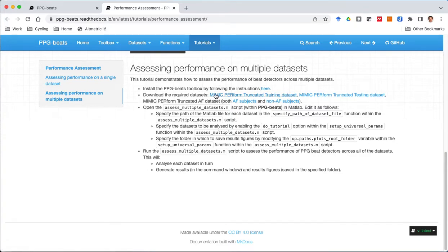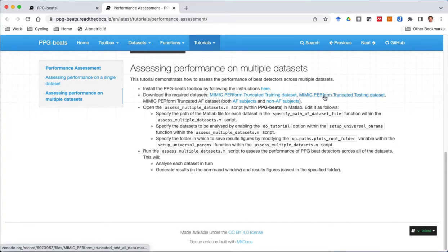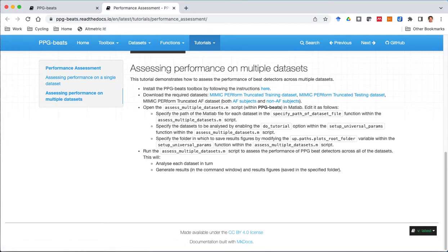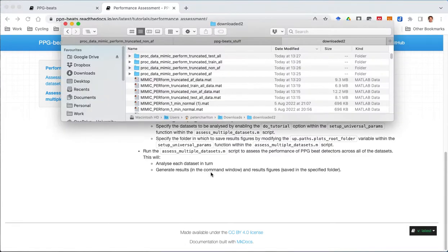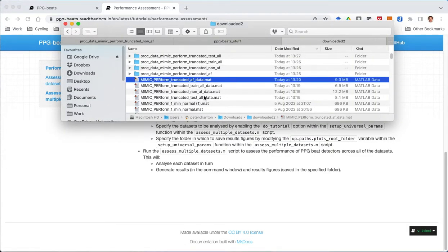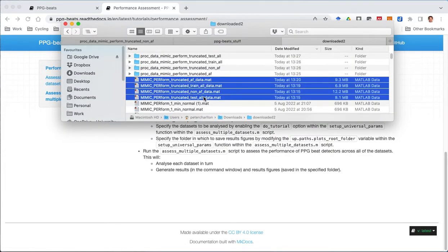The second step is to download the four datasets that we'll be using in this analysis. I've downloaded those already and they are these ones here.